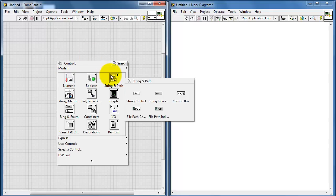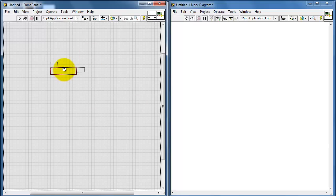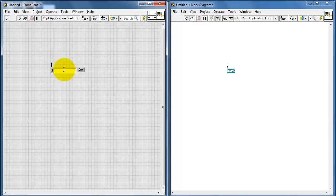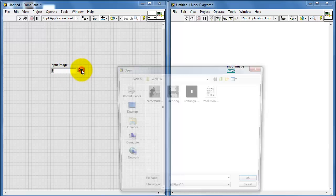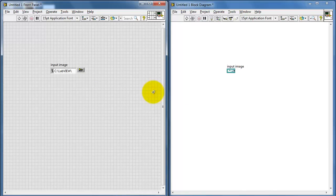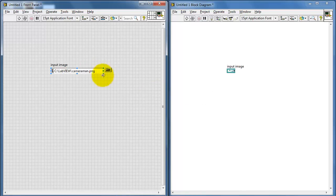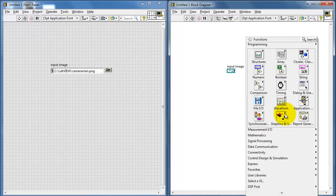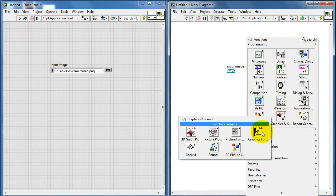I'm going to begin with an empty VI and to start I will place a file path control. This is where you type in the name of the image that you'd like to open up. I happen to have a little collection of images here, so let's try the cameraman image first. I'm specifically working with the PNG image format.